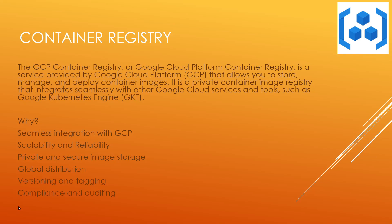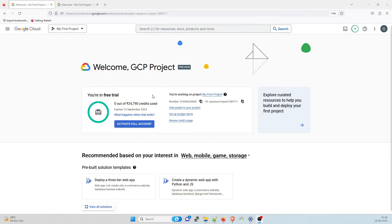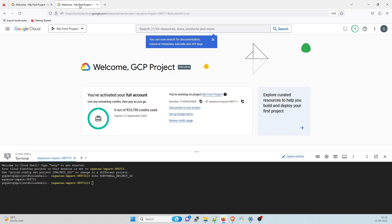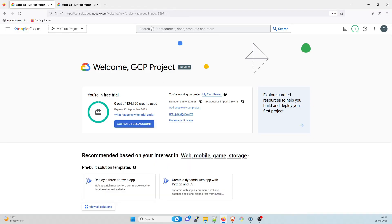Now let's dive right into the demo part. We are at the GCP dashboard right now — here you can see 'Welcome GCP project.' A few things to understand: you're working on a project called 'my first project.' This is your project number and project ID. This is very important because if you click on 'Activate Cloud Shell,' it will open the shell. Try running 'echo $DEVSHELL_PROJECT_ID' and it will have it automatically. This project ID — you're seeing 'aqueous impact 389711' in this video, but in other videos you will find it different, so do not panic if it doesn't match exactly.